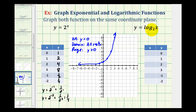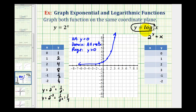Now to sketch the log function, we're going to rewrite it in exponential form. Remember, y equals log base 2 of x is equivalent to 2 raised to the power of y must equal x. To complete a table of values for a log function, it's easier to rewrite it as an exponential function and then select y values to determine x. Notice these two equations look very similar except the x and y variables have been interchanged.